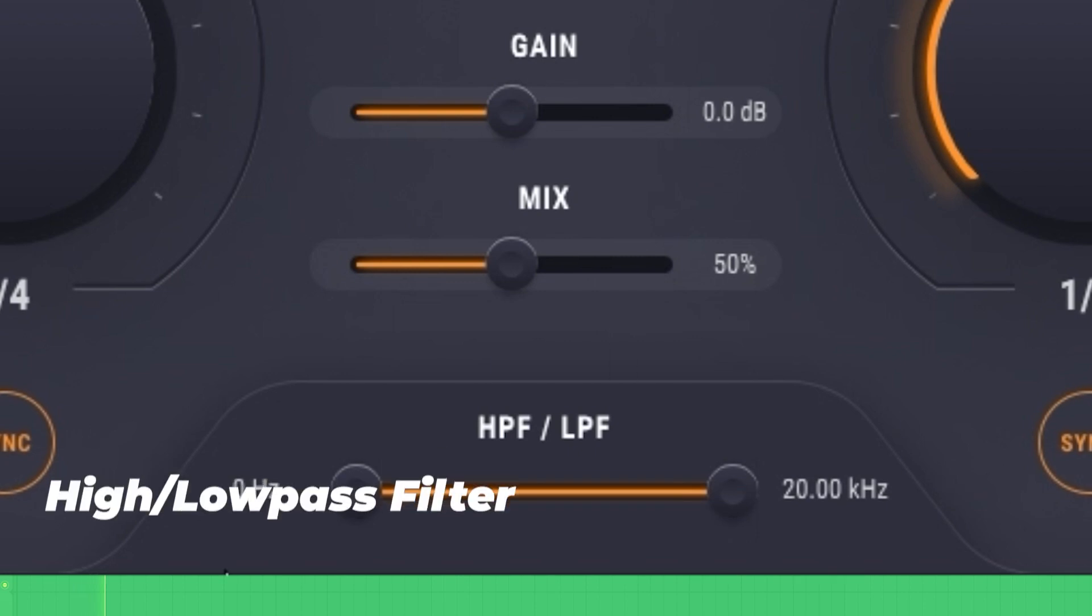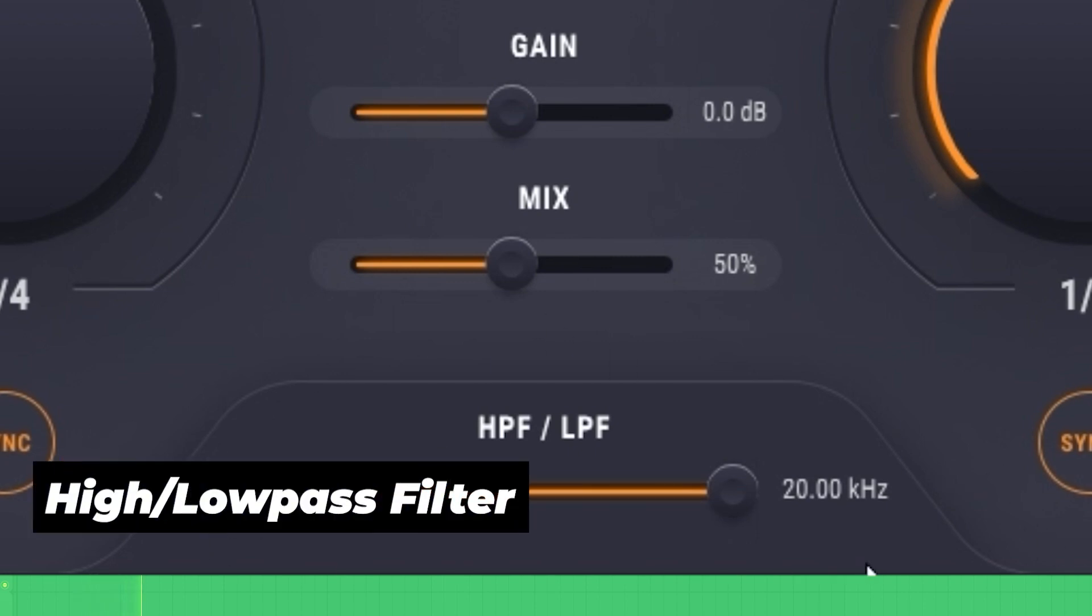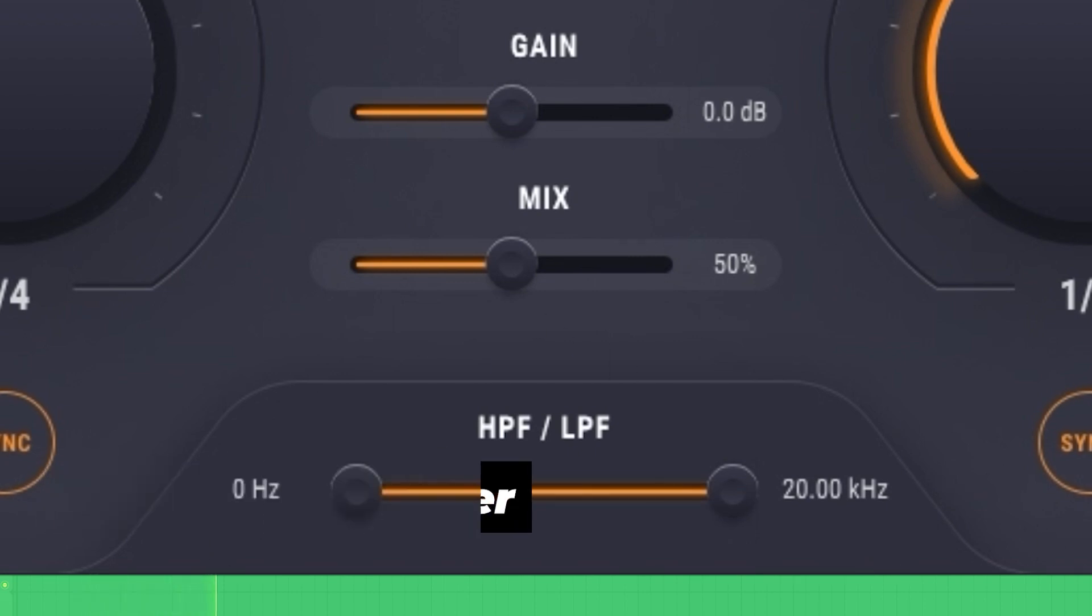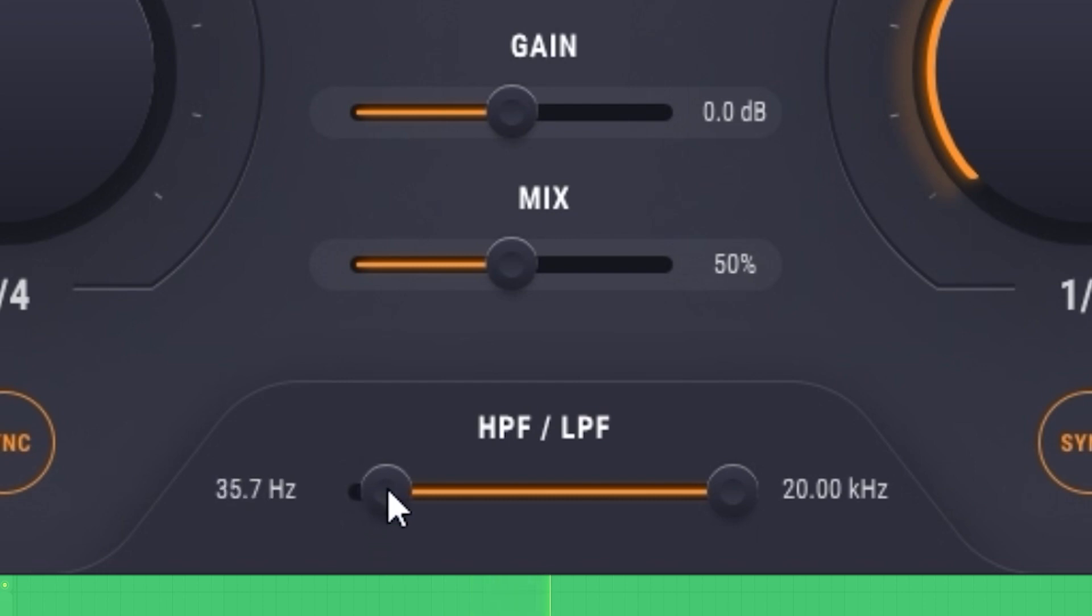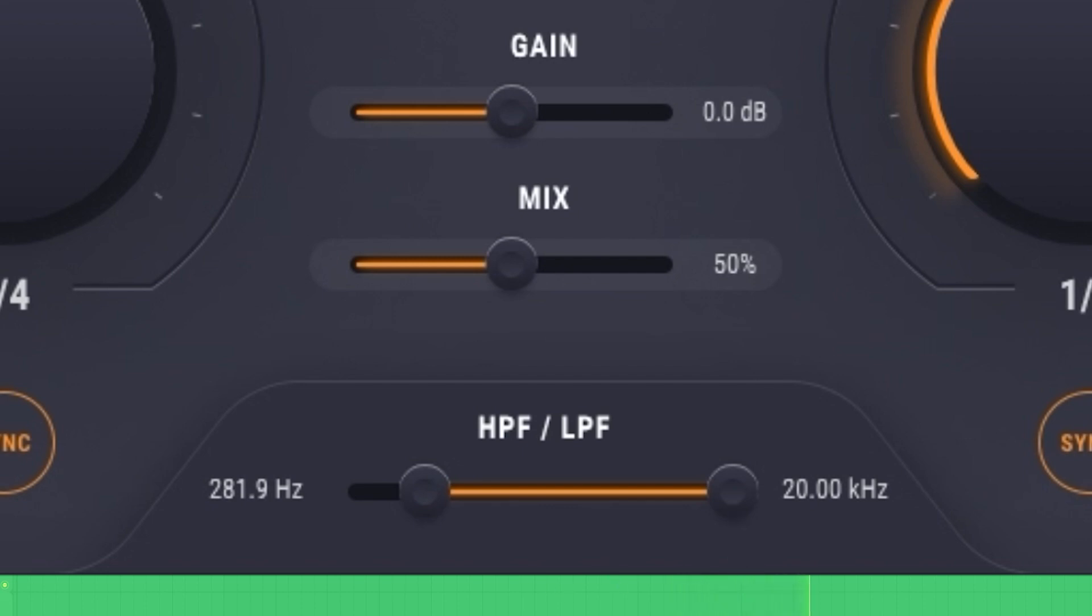On the bottom here we have a standard high pass and low pass filter. These are great if you want to remove some frequencies. In this one, I don't want that bass overlapping on the reverse, so I'm going to roll off some of the low end. And here I can take off some highs to create a more muffled sound.